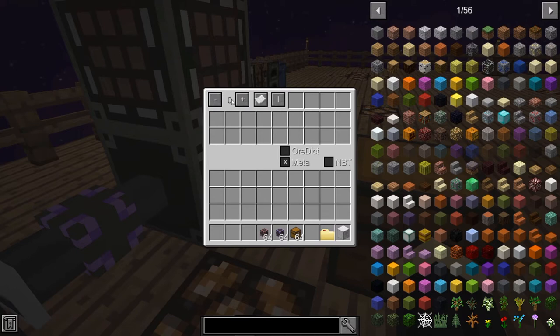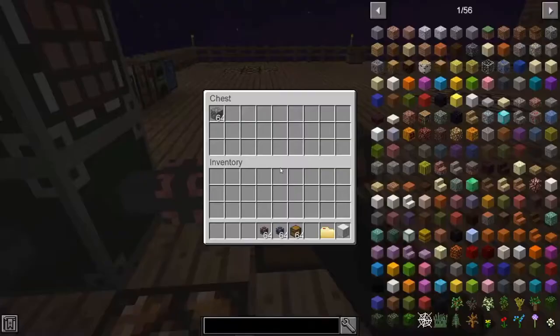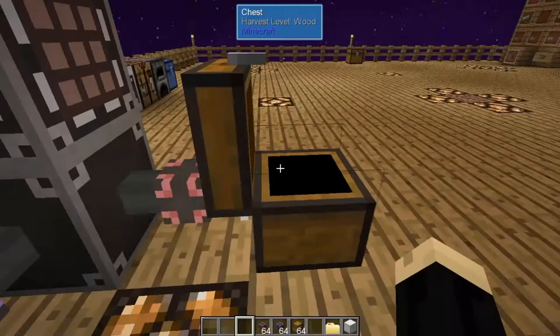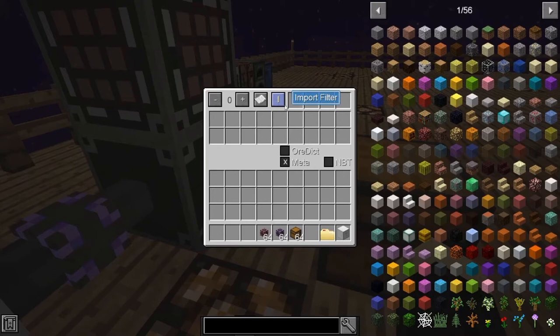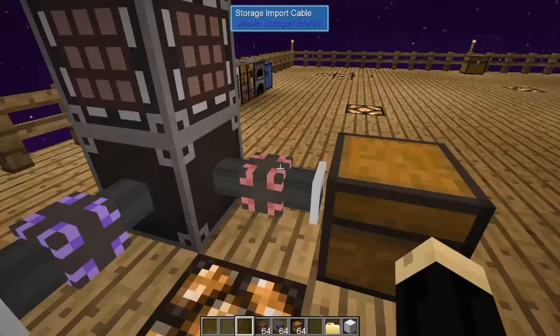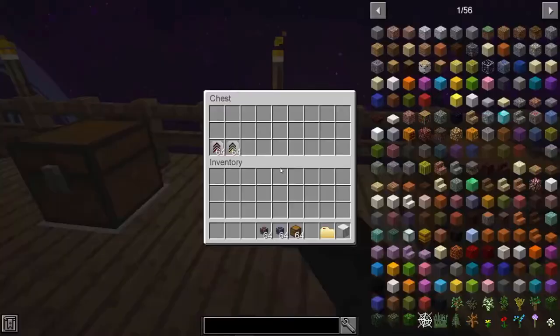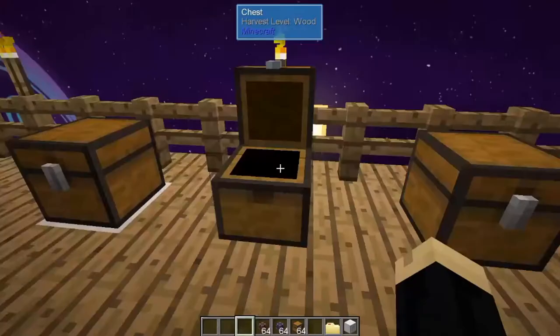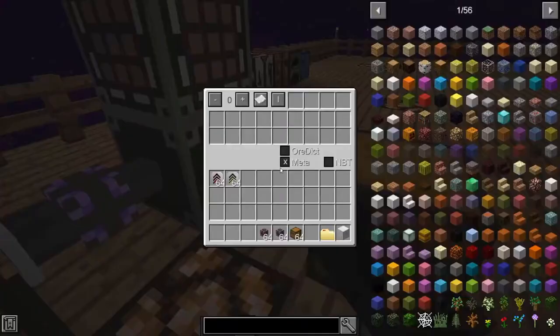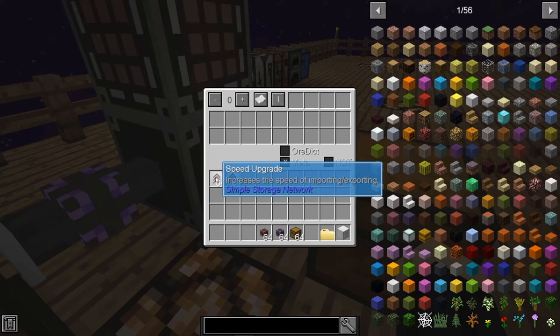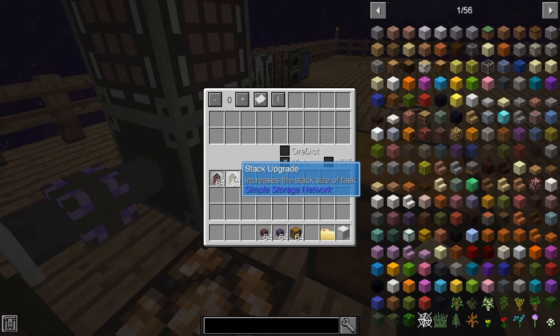In the UI, you have a whitelist or blacklist option. Right now nothing is whitelisted, so nothing is getting through. There's also an import filter and four upgrade slots. For example, I have a speed upgrade — which increases the speed of importing and exporting — and a stack upgrade. Instead of moving items one at a time, the stack upgrade moves an entire stack of 64 as it processes in and out of this chest.